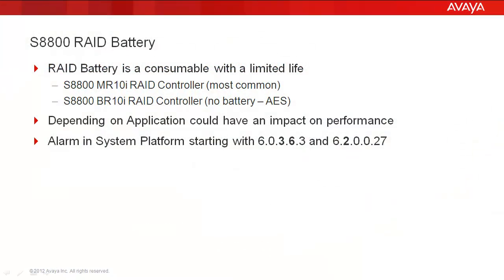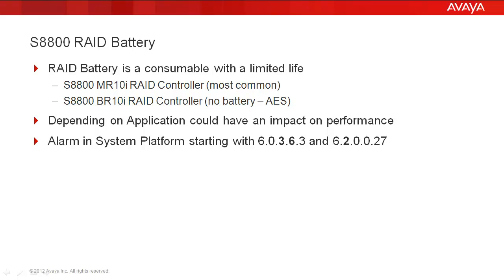A few things about the S8800 and the RAID battery before we start. First, the S8800 had two RAID controller options. The first was the MR10I RAID controller which was the most common, probably about 90% of the applications. It allowed the applications to be set up as RAID 0, 1, 5, or 10. It allowed writing to cache and required a battery to do this. Some of the applications used the MR10I are Communication Manager, System Manager, and Modular Messaging.